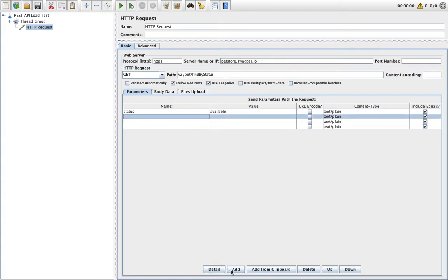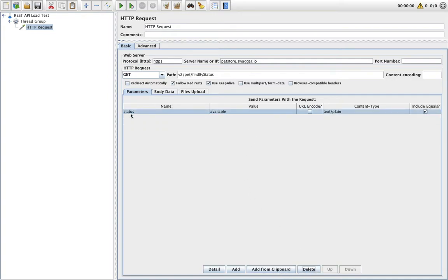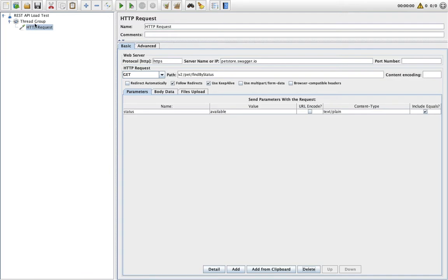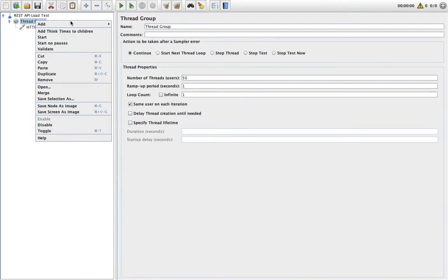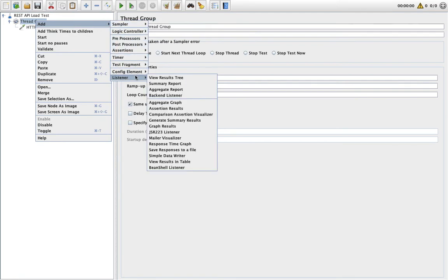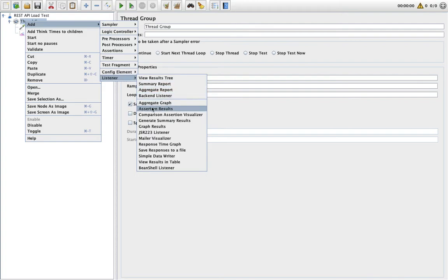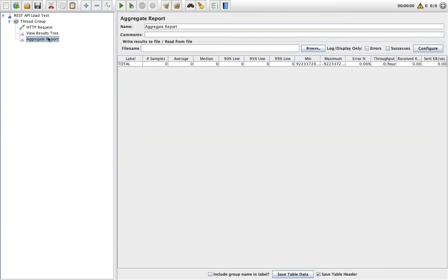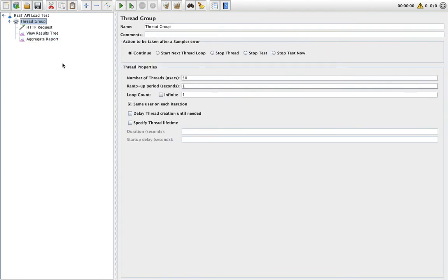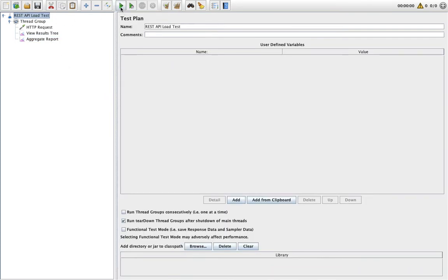I've saved it. Now this is what we have done to execute our load test, but to see the results we need to add listeners. I am adding two listeners: one is View Result Tree and the second is the Aggregate Report. I'll explain both once I execute the test case. Let's run the test — I click on Run.